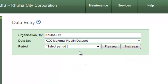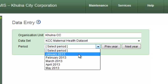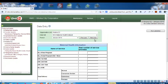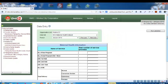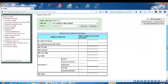After selecting the data set, please click on the period for which you want to enter data. After clicking the period, you will see the data entry form.